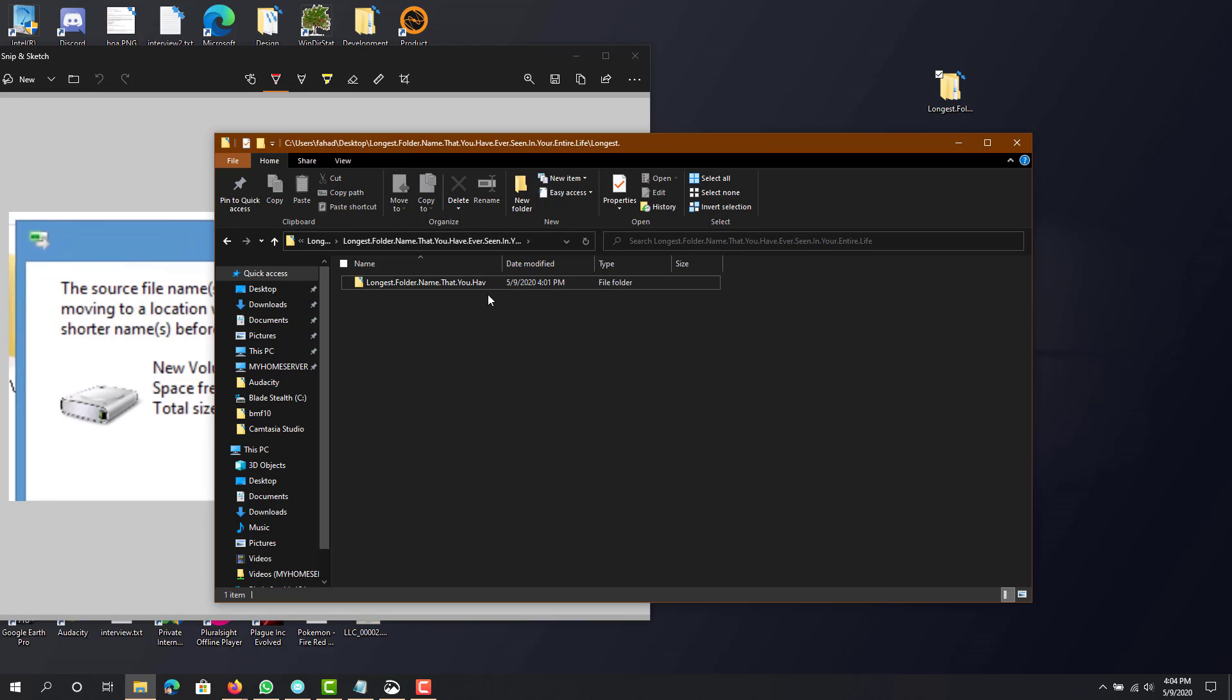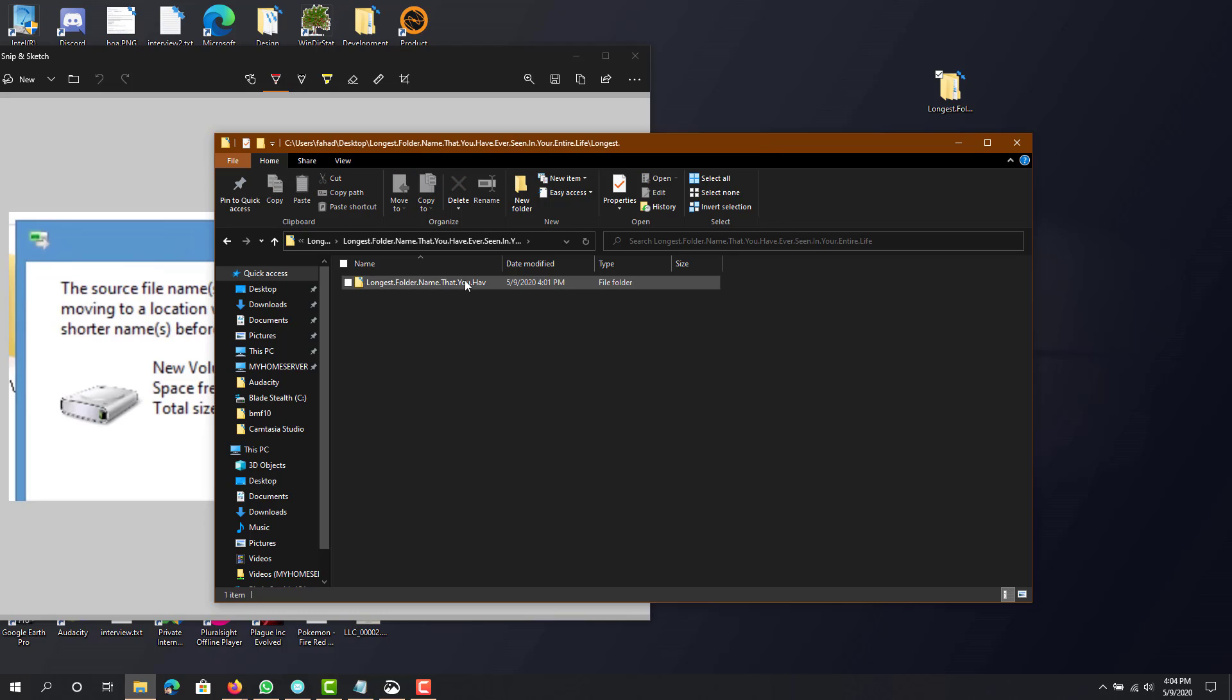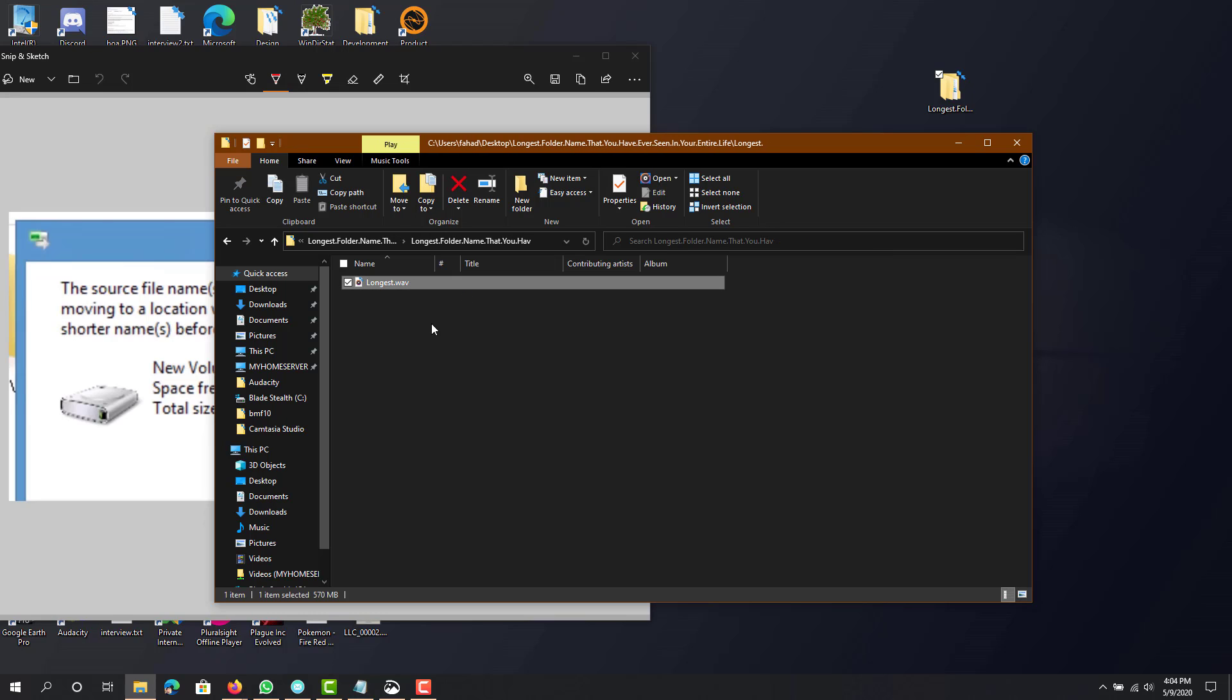That's basically all it lets me enter. In here I have a file called longest.wav, and as you'll see, if I try to make it any longer, it does not let me.